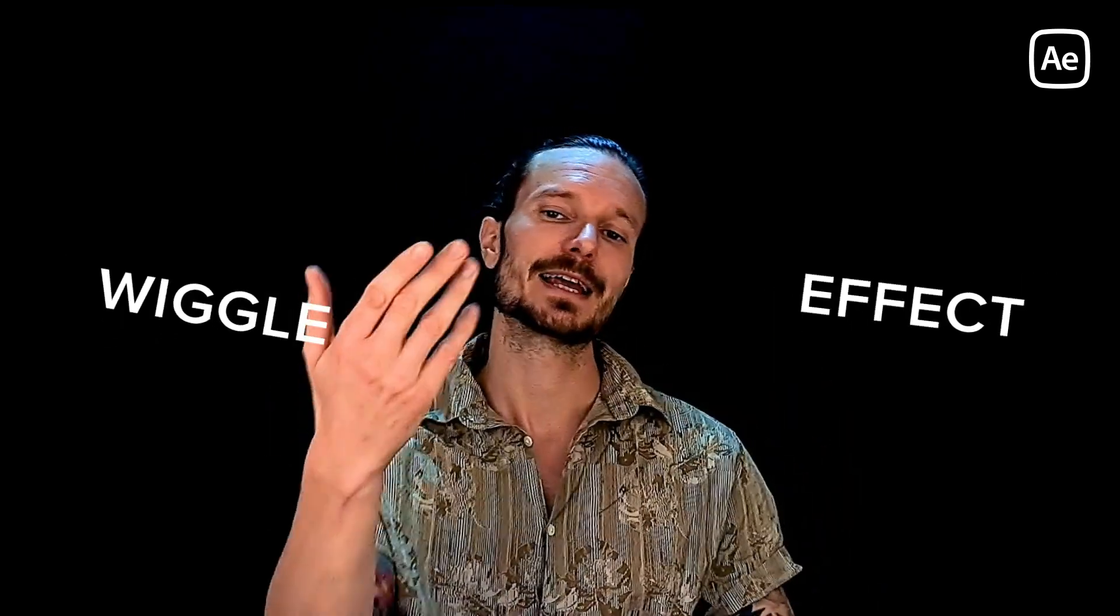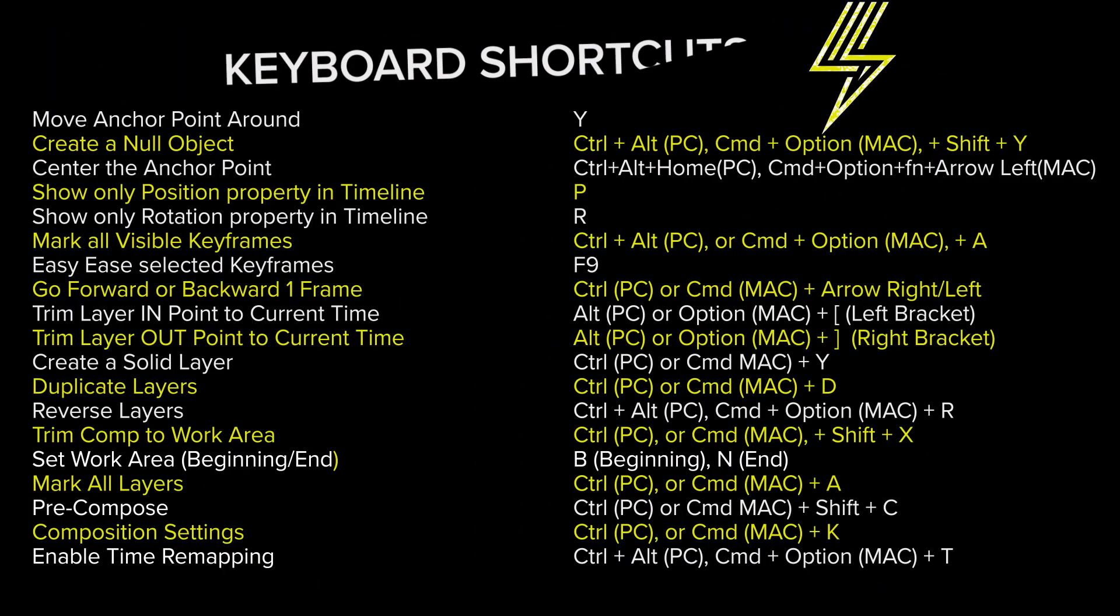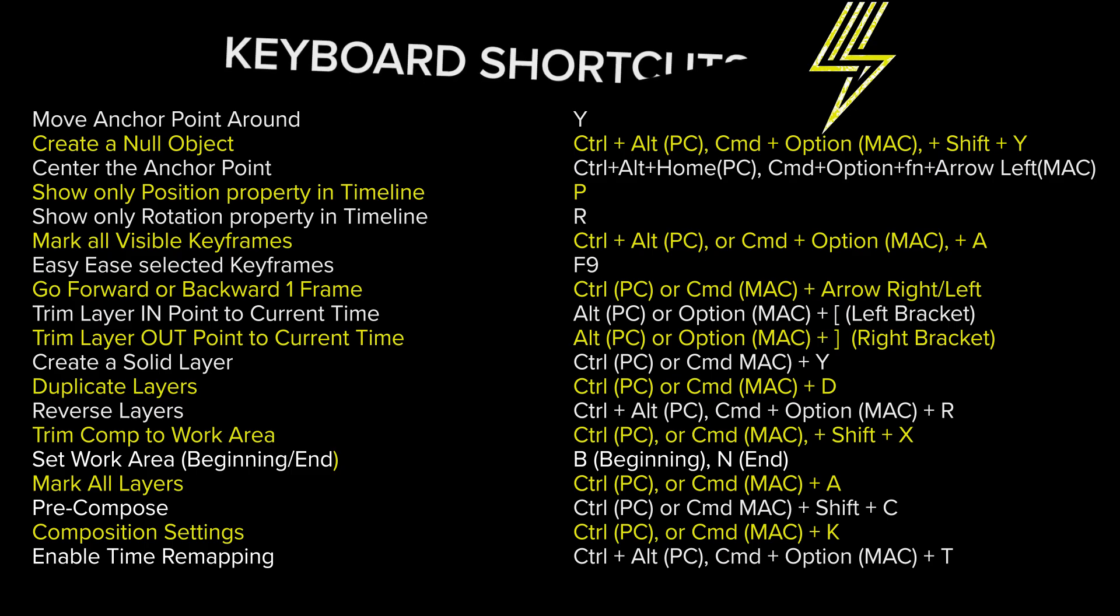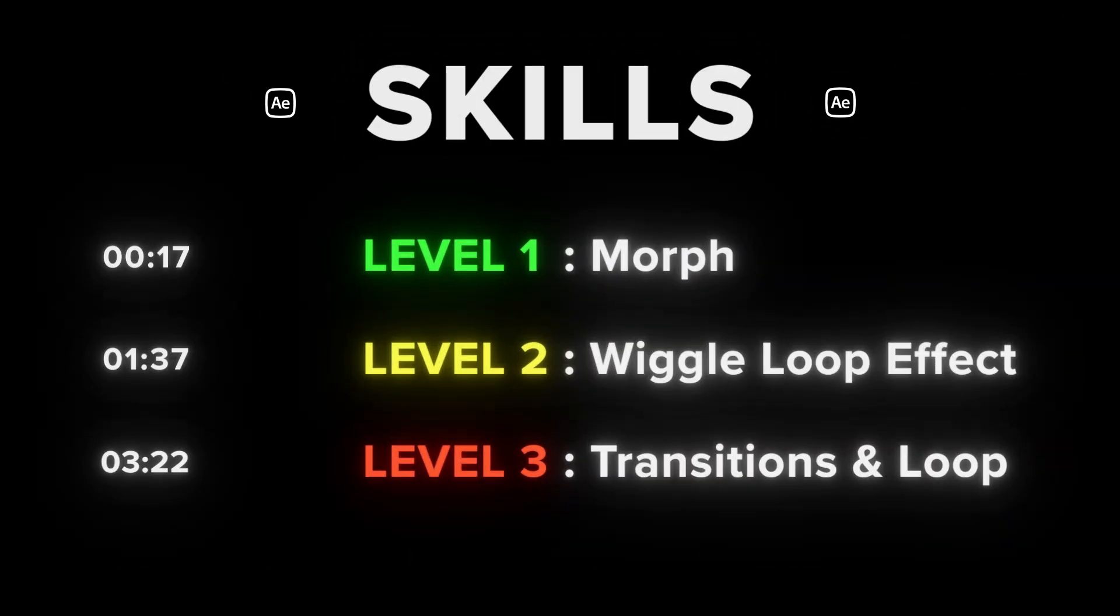This is the wiggle effect and how you can use it in After Effects to speed up the workflow. I will be using the following keyboard shortcuts, and to save you time here are the video time tags or markers. In the end, I will also show you an easy to use match cut transition plus how to loop it.